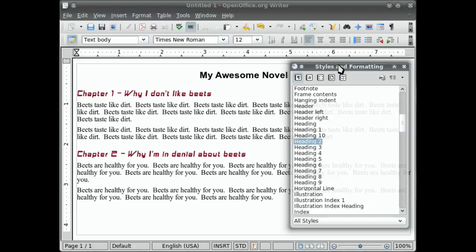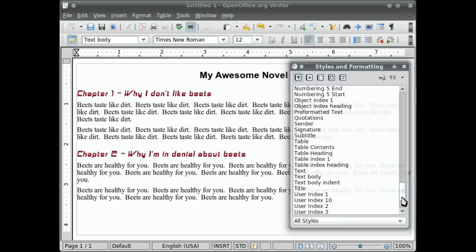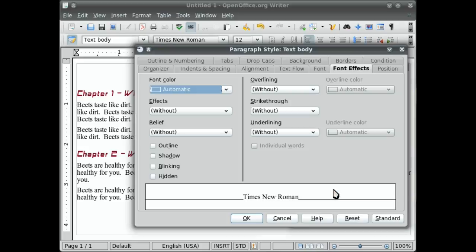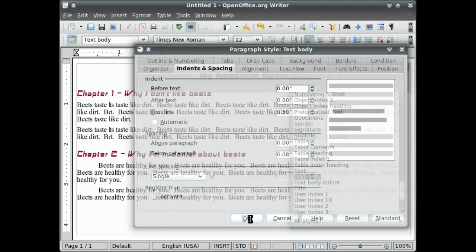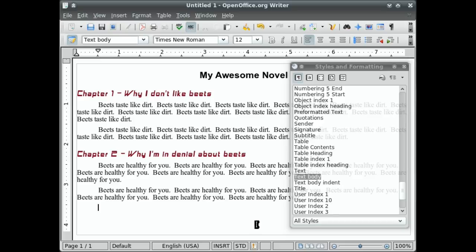Now let's say I want my text body paragraphs to start with an indent on each line. Well, simply I'll find text body. Here it is. And I will right click that and go modify. And let's see. Indents and spacing. And here's the first line. I'll set that to 0.5. So half an inch. Hit OK. And you'll notice now that all of my paragraphs start with a half inch indent at the beginning of the first line.